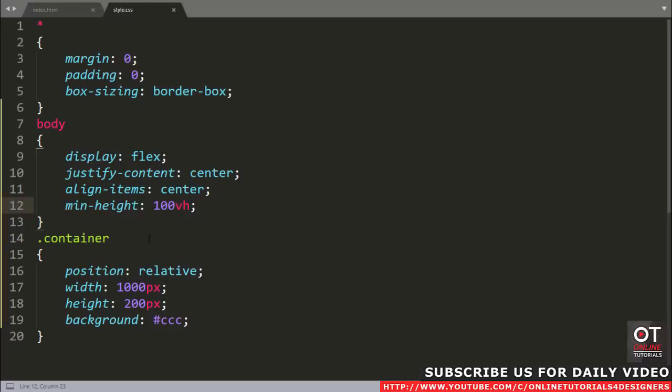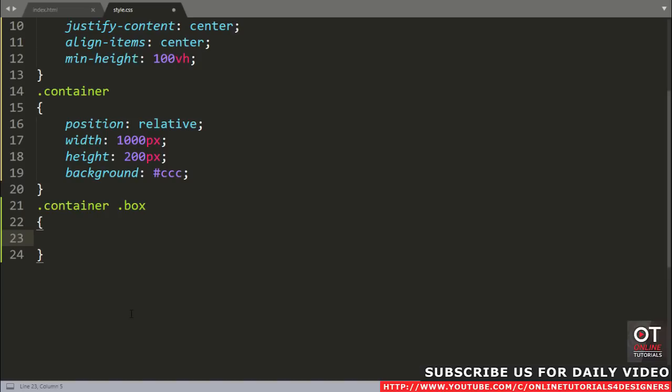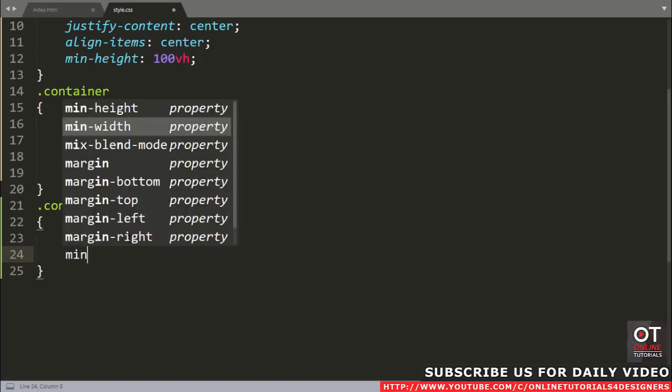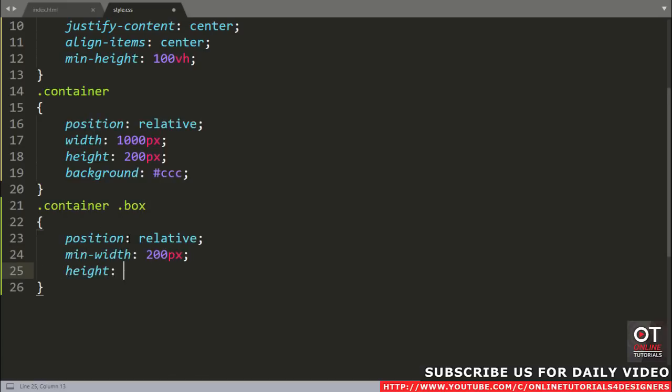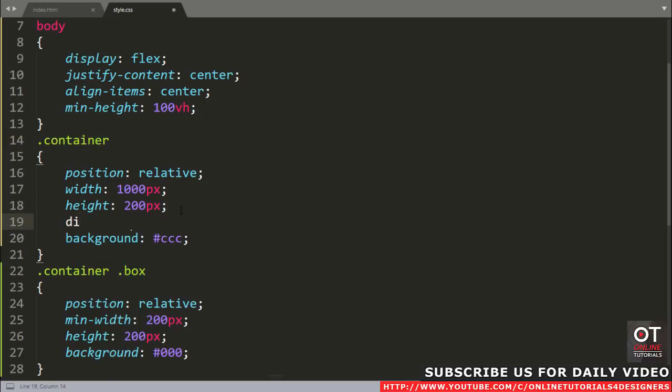Come to the text editor. Next we will add some style attributes to the box class: position relative, minimum width 200 pixels, height 200 pixels, and background color black. Reload this page. You can see these boxes align vertically in a column, but I want to align them in a row horizontally. So add display flex property to the container. Reload the page. Now all these boxes align in a row horizontally perfectly in this container.